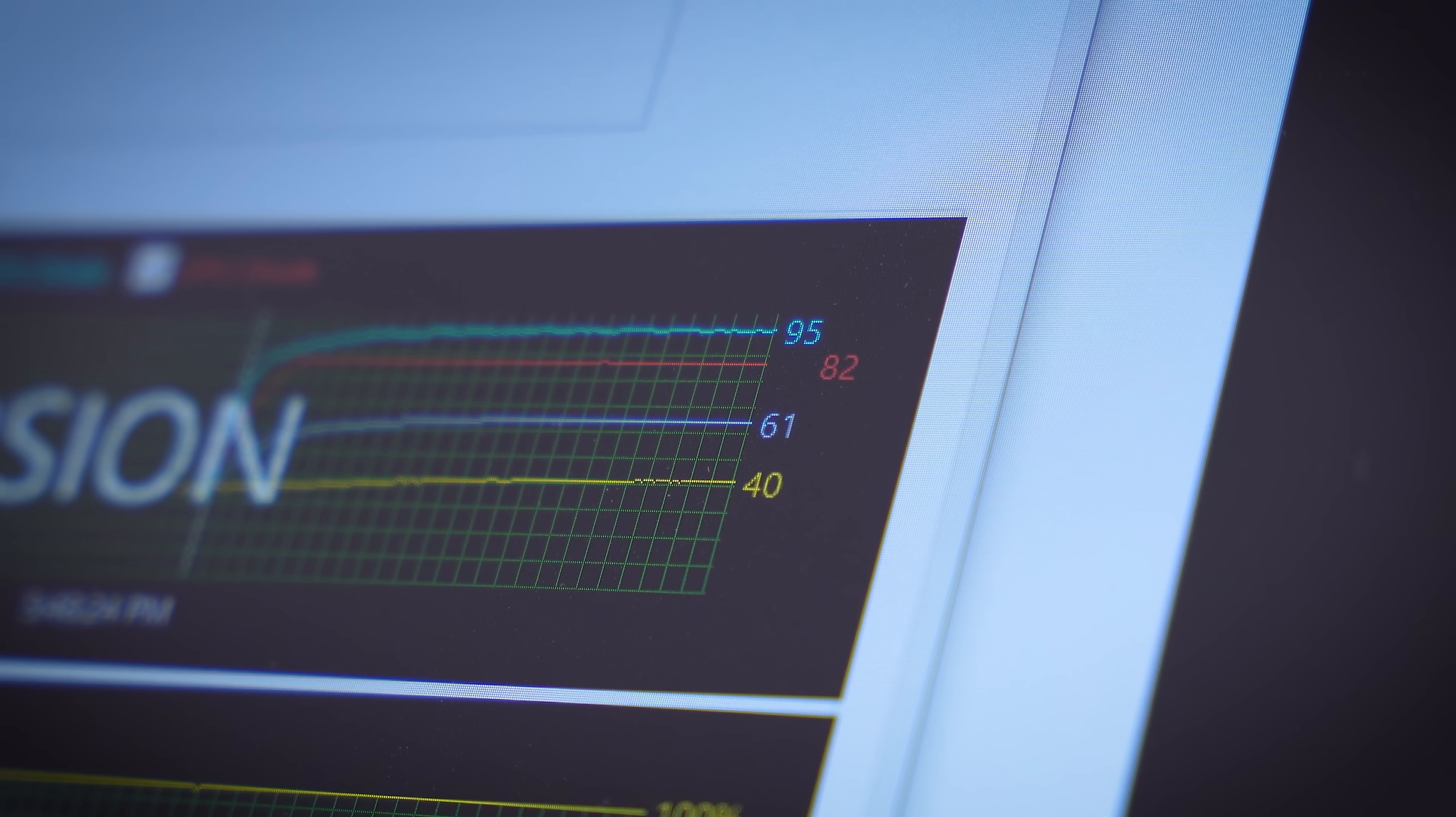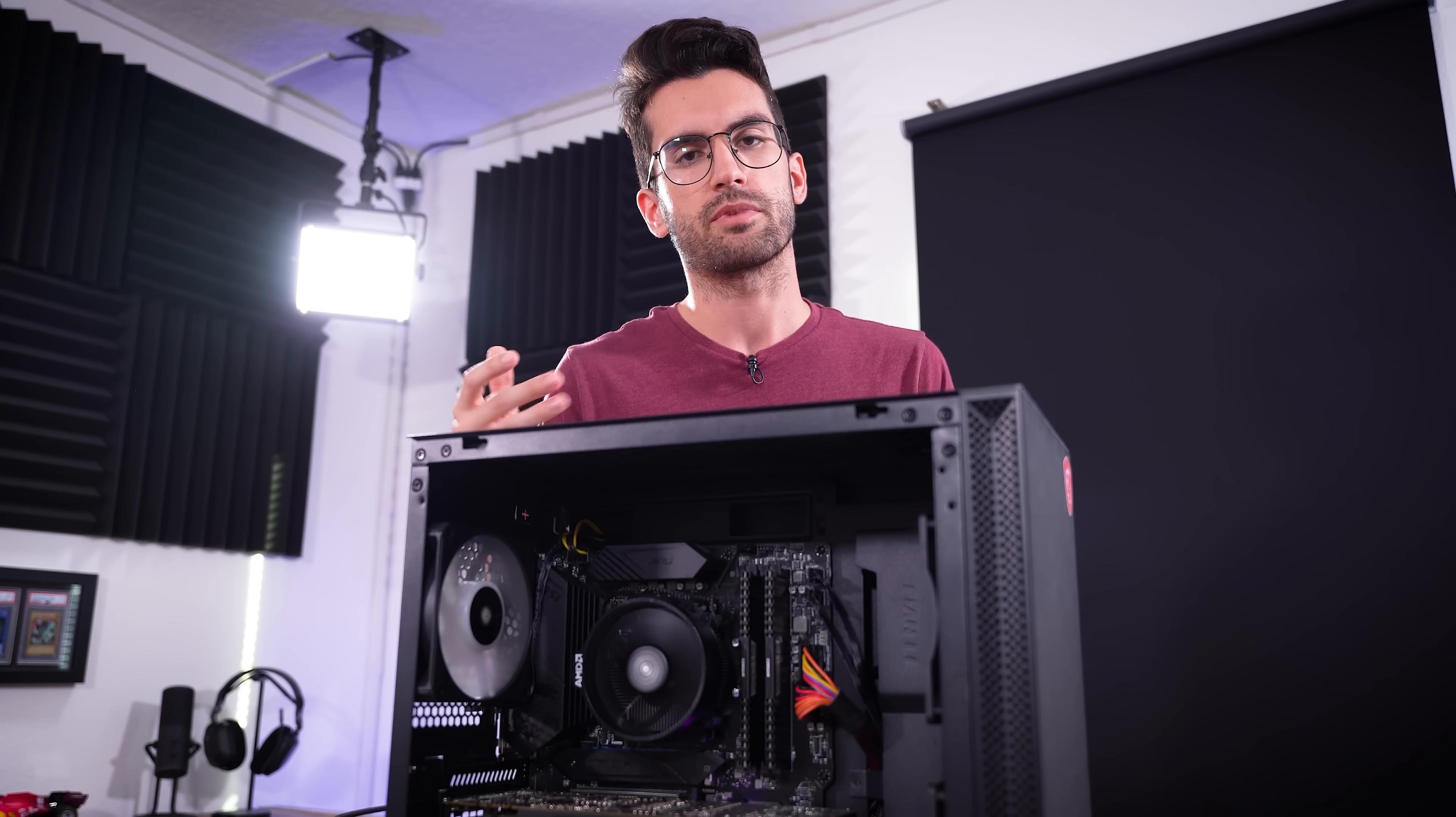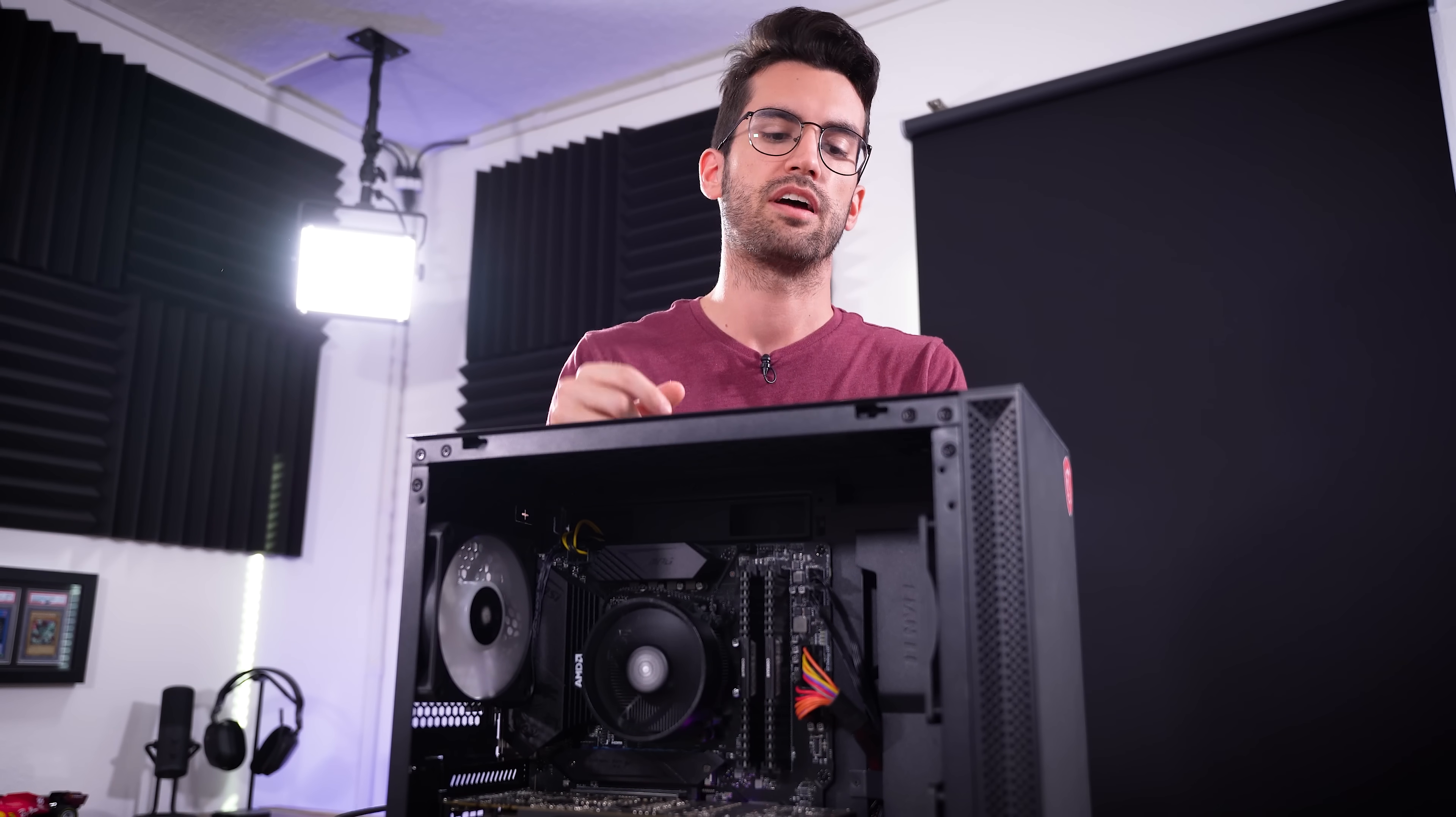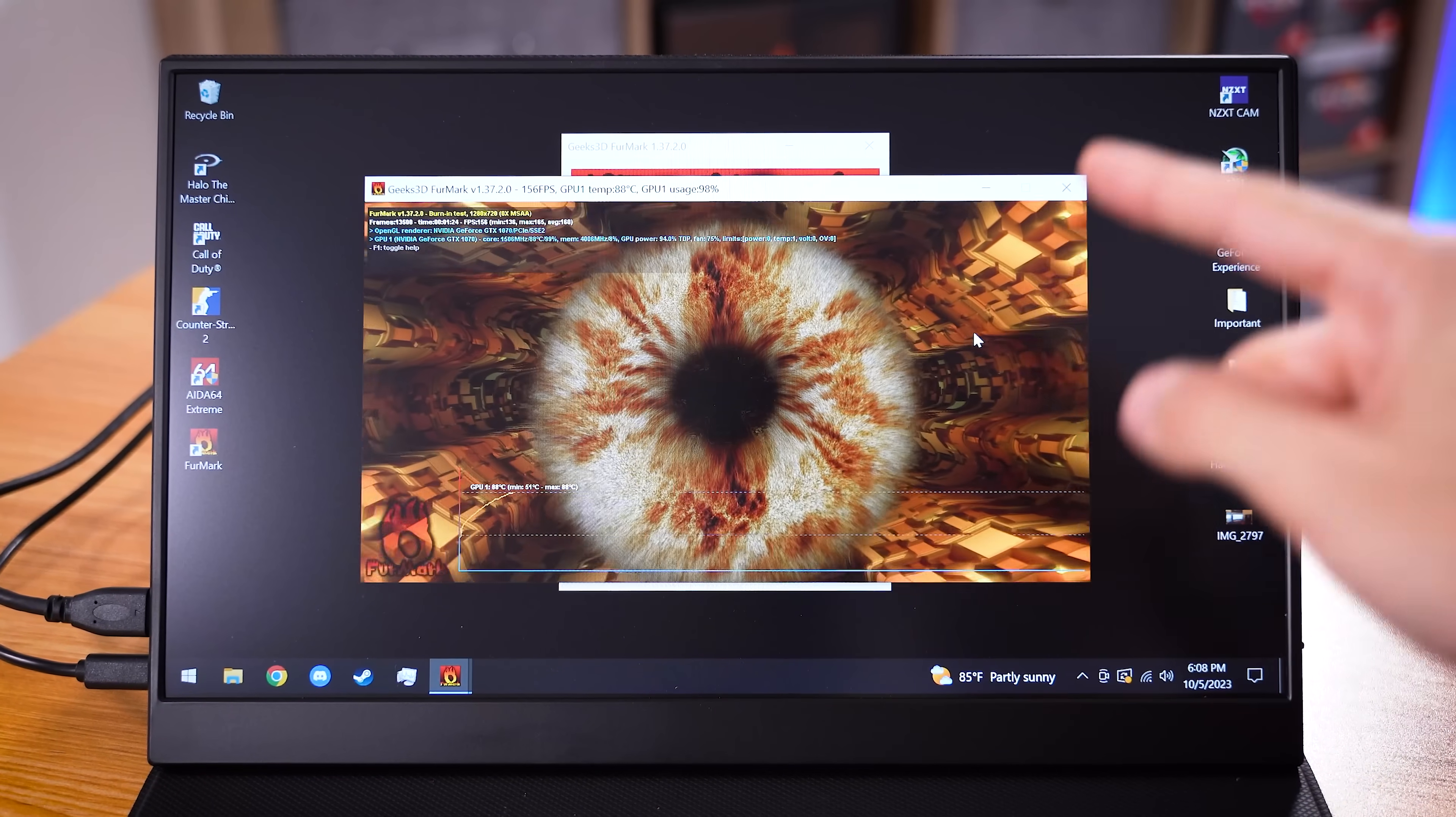A black screen is somewhat of a symptom of an overheating system, but usually if it's overheating too much, it'll just, like I said, it's like yanking the power cable from the wall. The system will just completely turn off. I imagine, though, we're not very far from that scenario in this case.